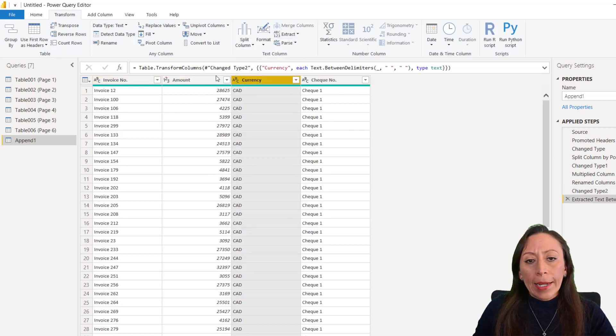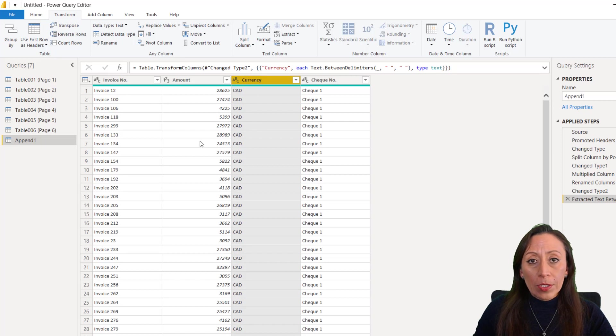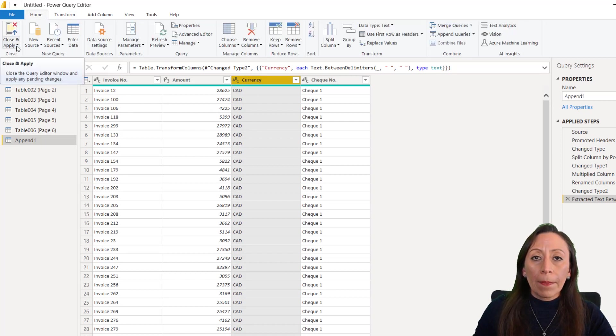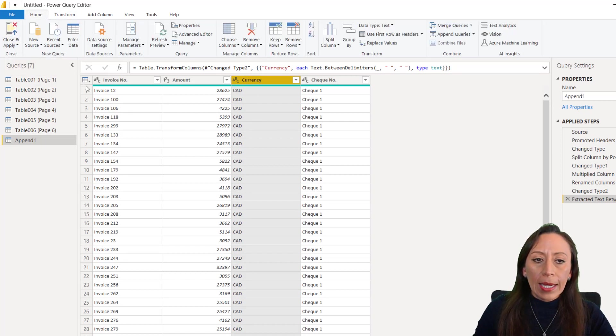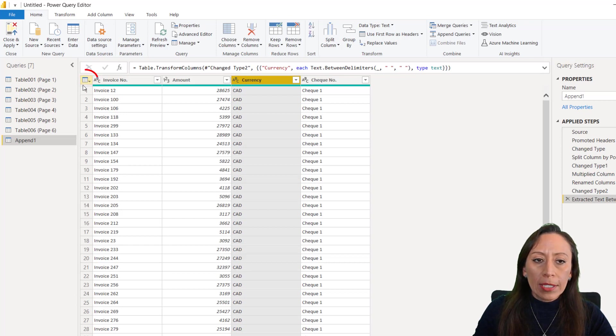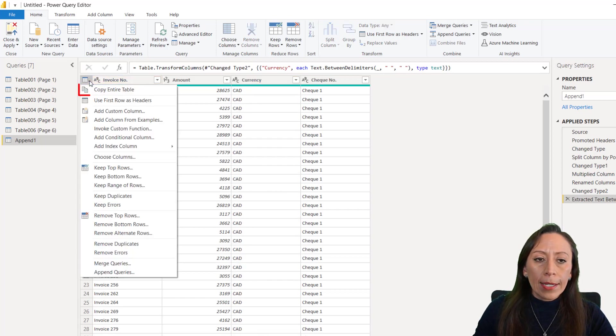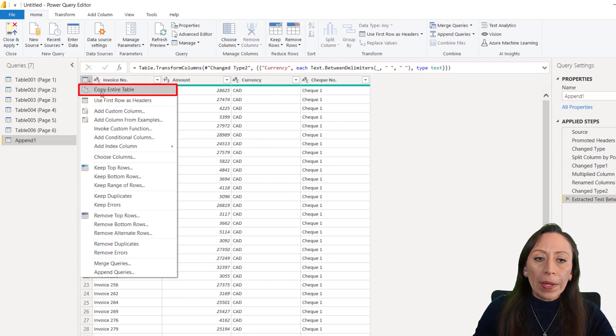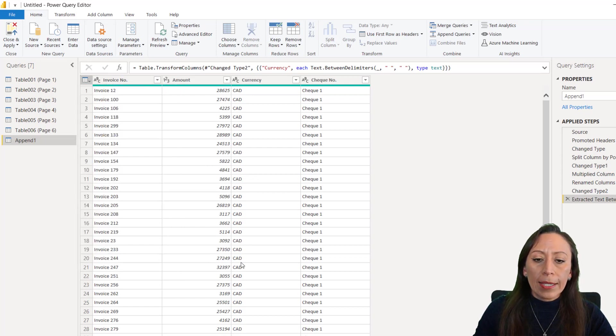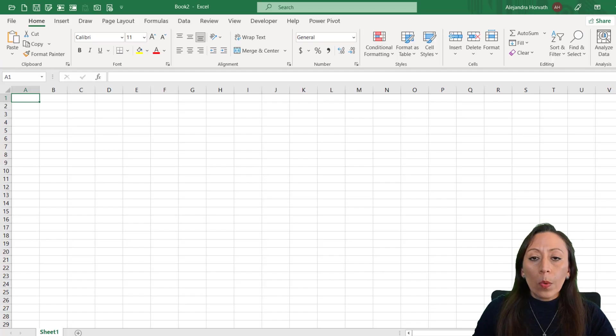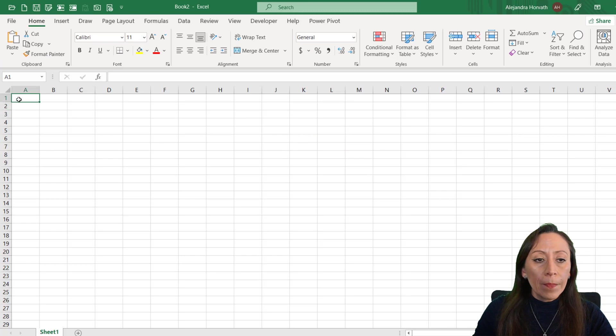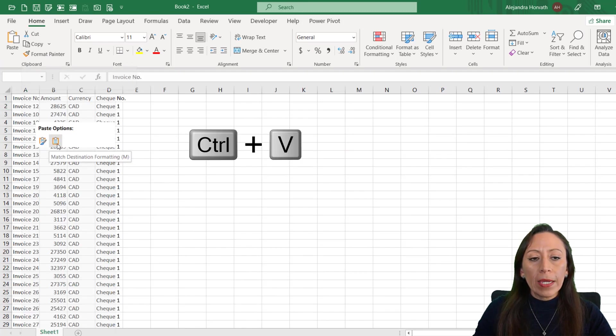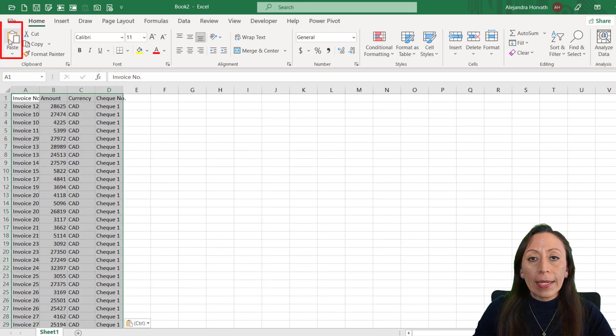Here I have all our information. Here I have all our information ready to go. Instead of Close and Apply, I'm going to go here. You see this little table that is on the left, just beside the first column? Click there. And then we are going to copy the entire table. Click there. We open Excel in a new book, and then we paste. We can Ctrl V. We can paste right here.